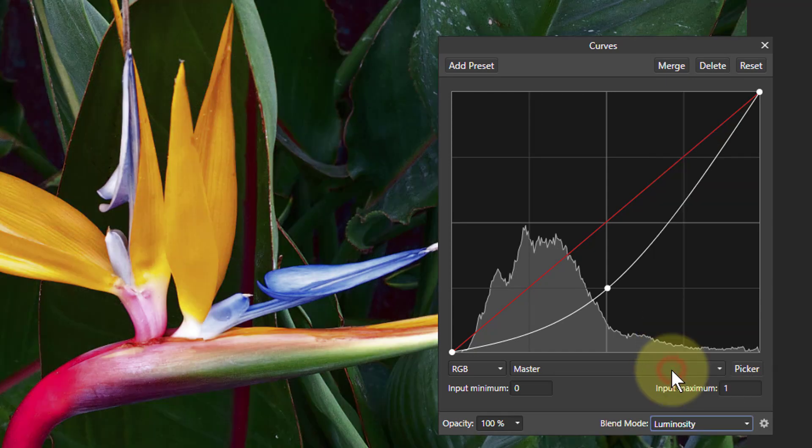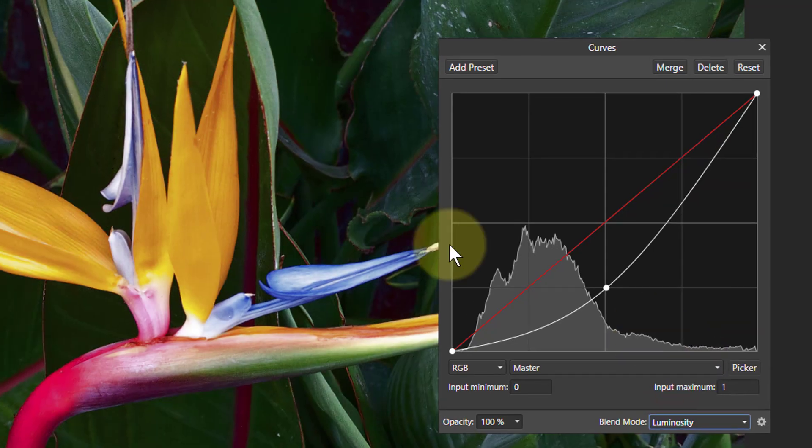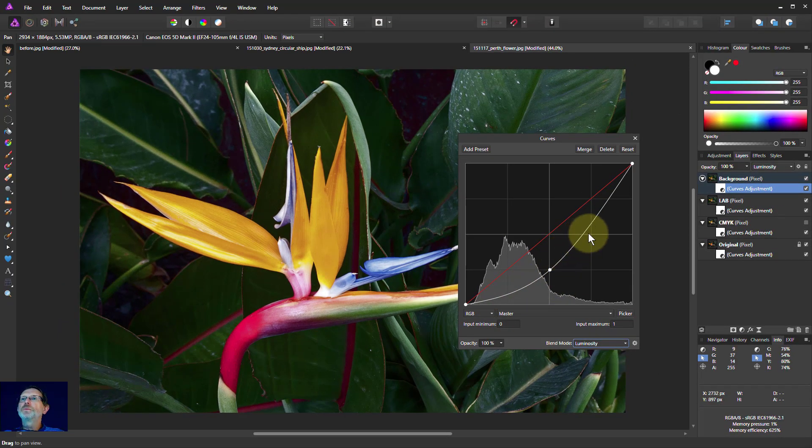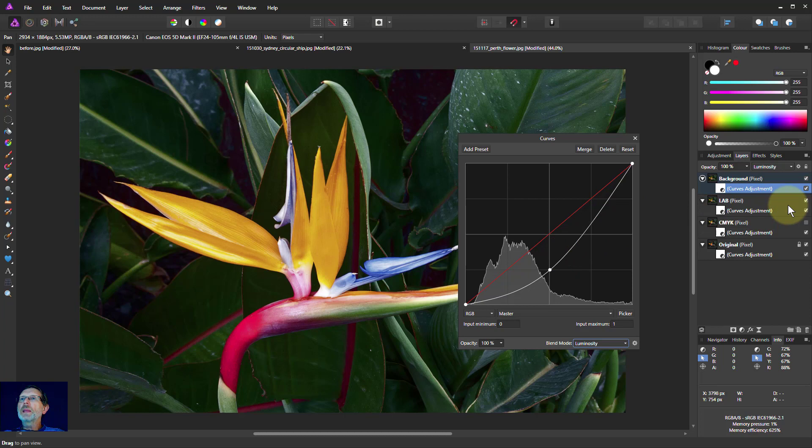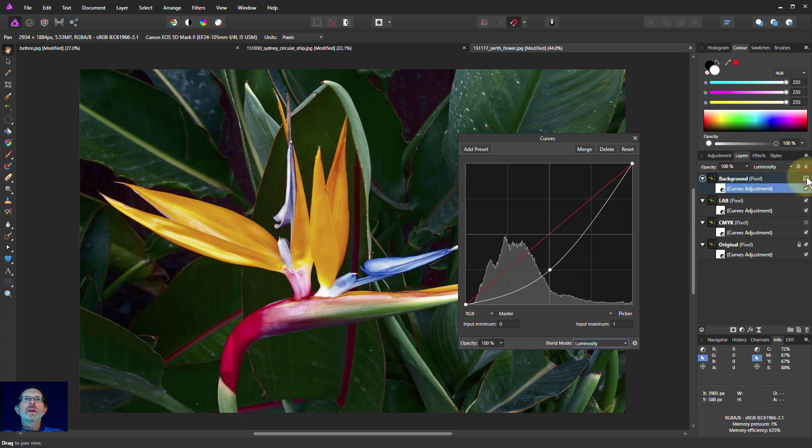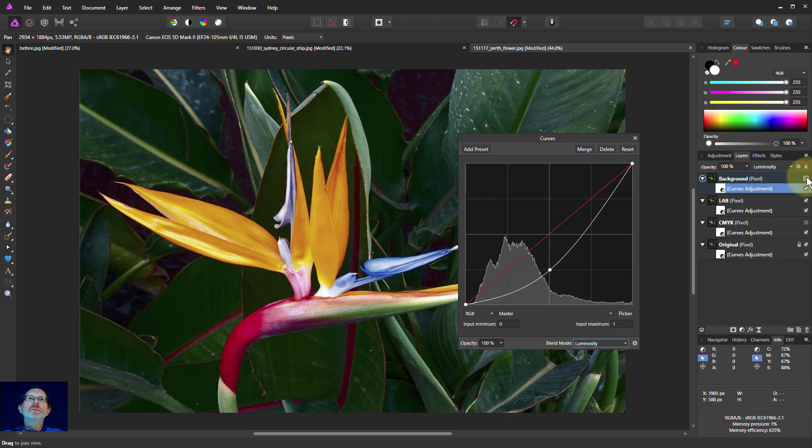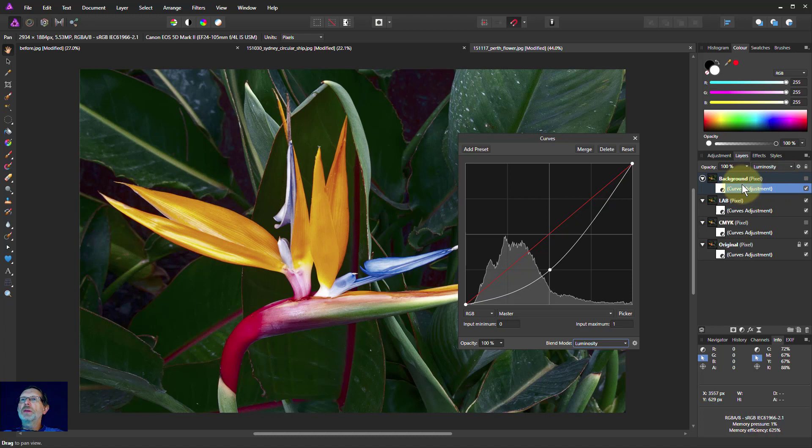So effectively, it's going to apply this only to the lightness and darkness. And if we turn this off, we'll see the LAB one. You can see there's hardly any difference at all between LAB and the luminosity mix, which effectively means you can use those interchangeably.